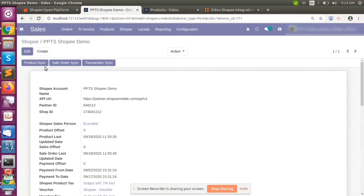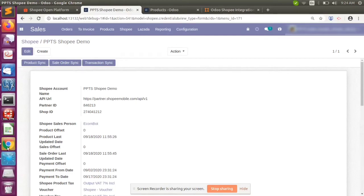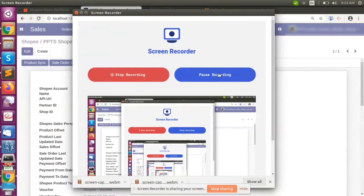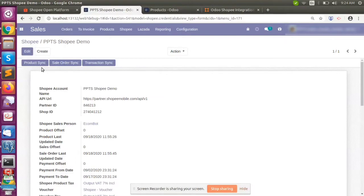Apart from the manual process, we have also created an automatic scheduled job that runs every 50 minutes, so all processes will be automatically updated in the Voodoo system. You can also manually trigger the update if needed.